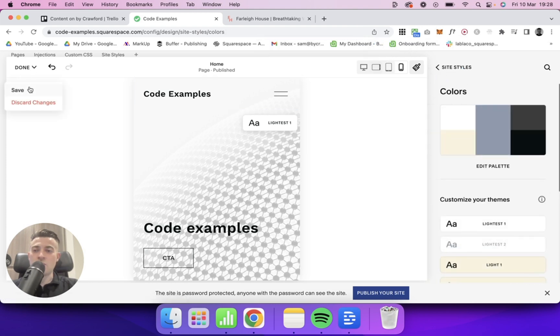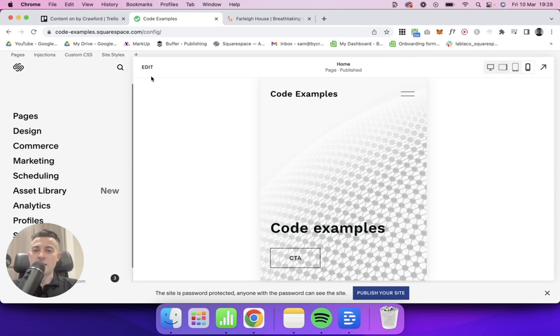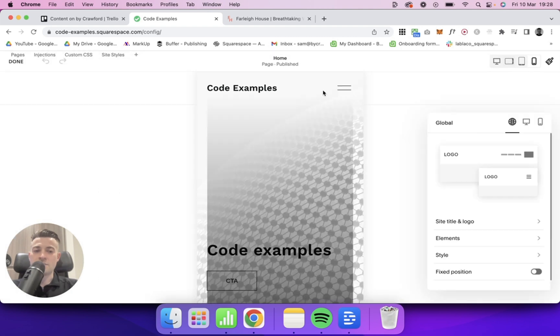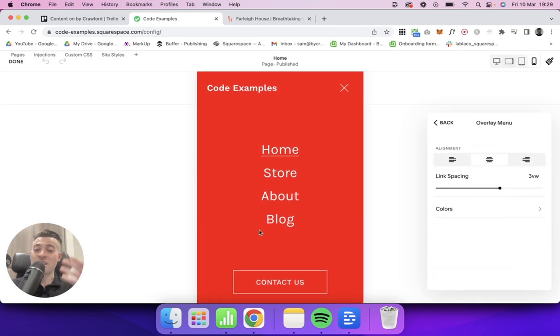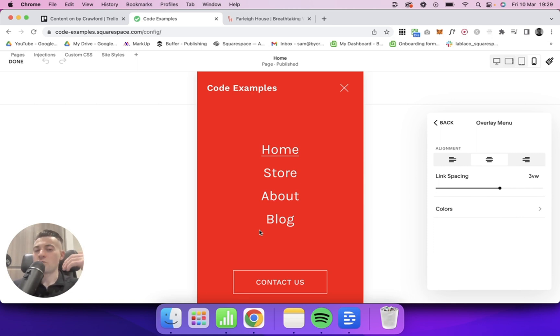So then if we go to Done, and then we go back into Edit, Edit Site Header, we go Overlay Menu, and you can see it's changed to red. So that is how you select which preset you want, and how you actually customize that preset.